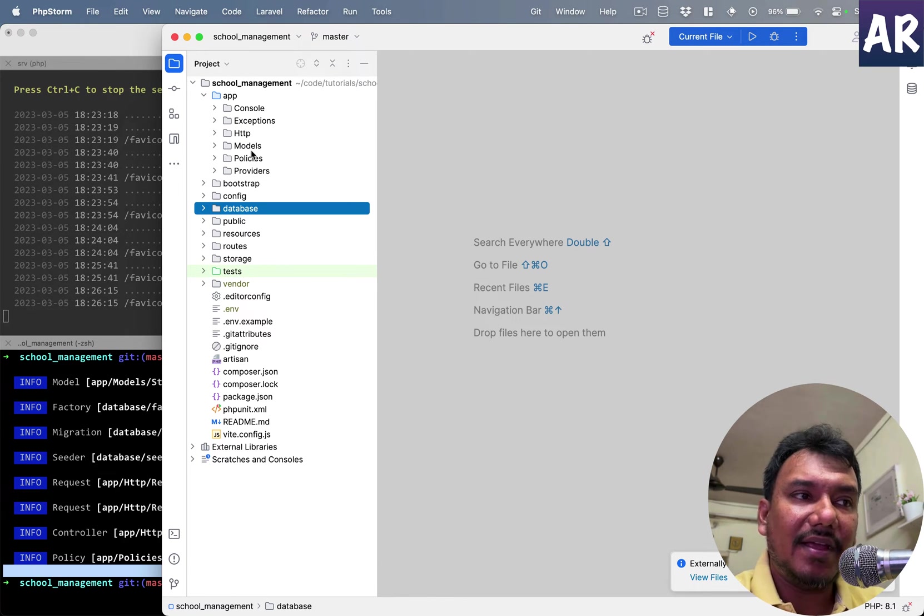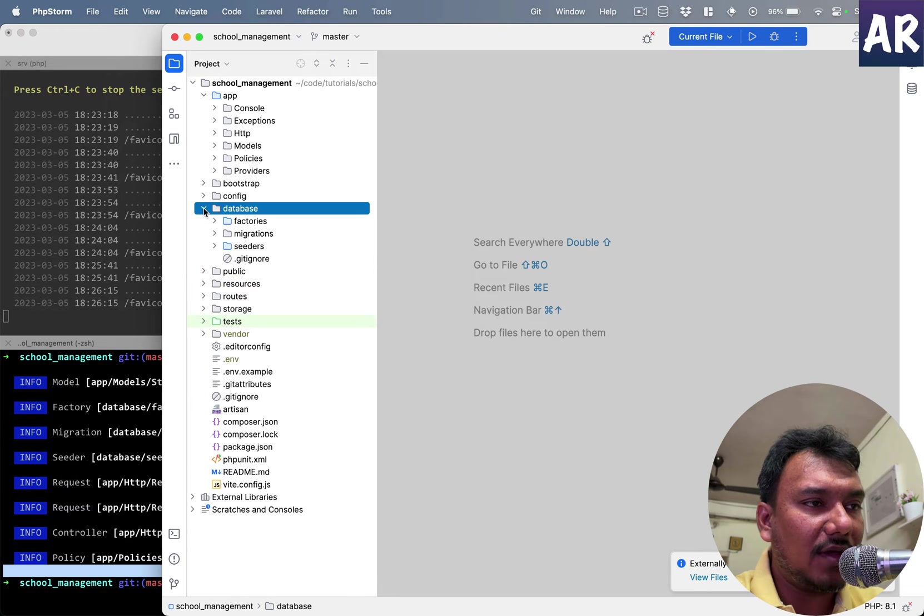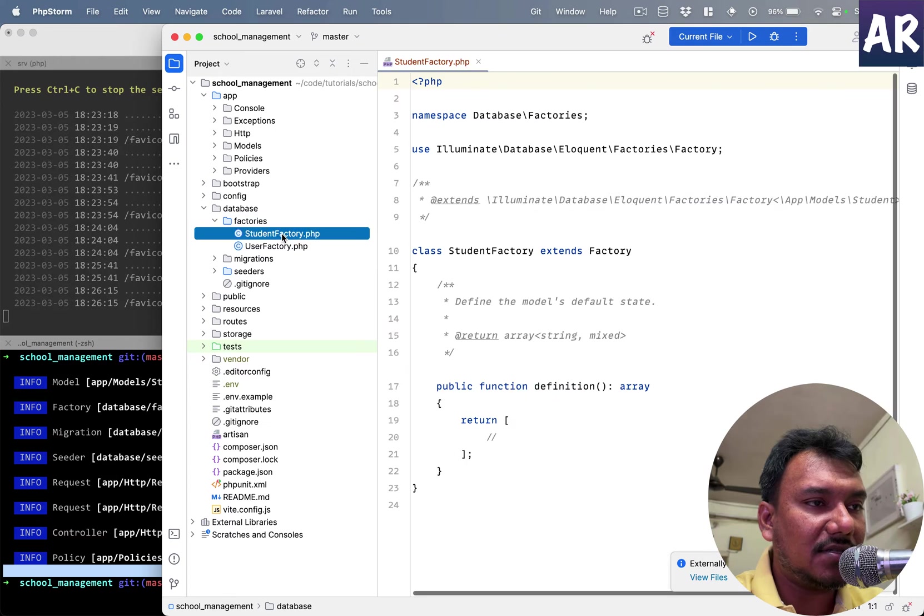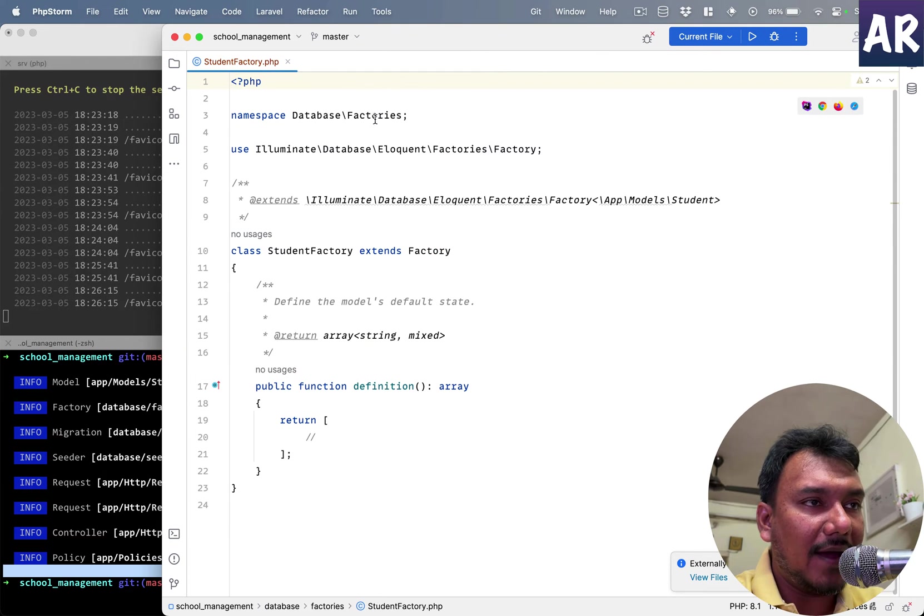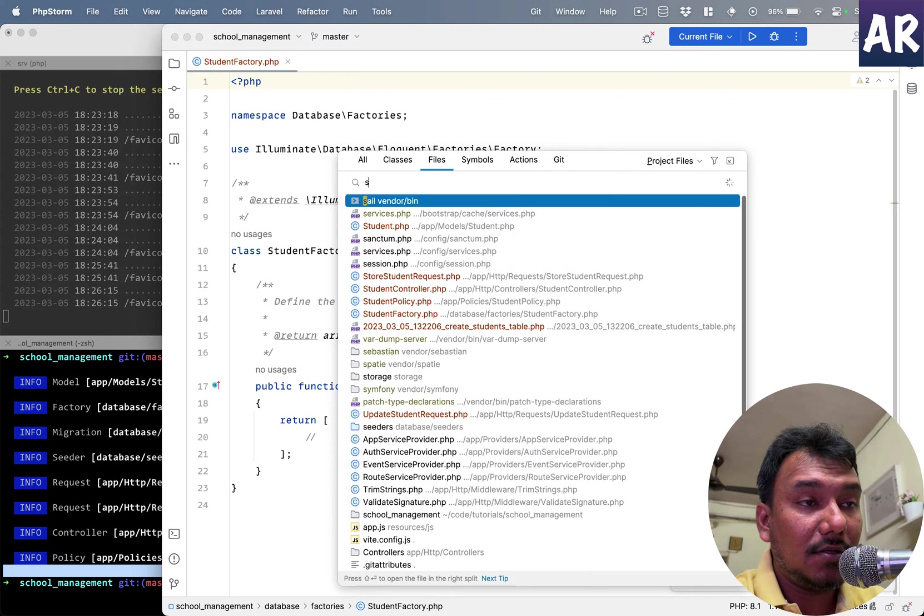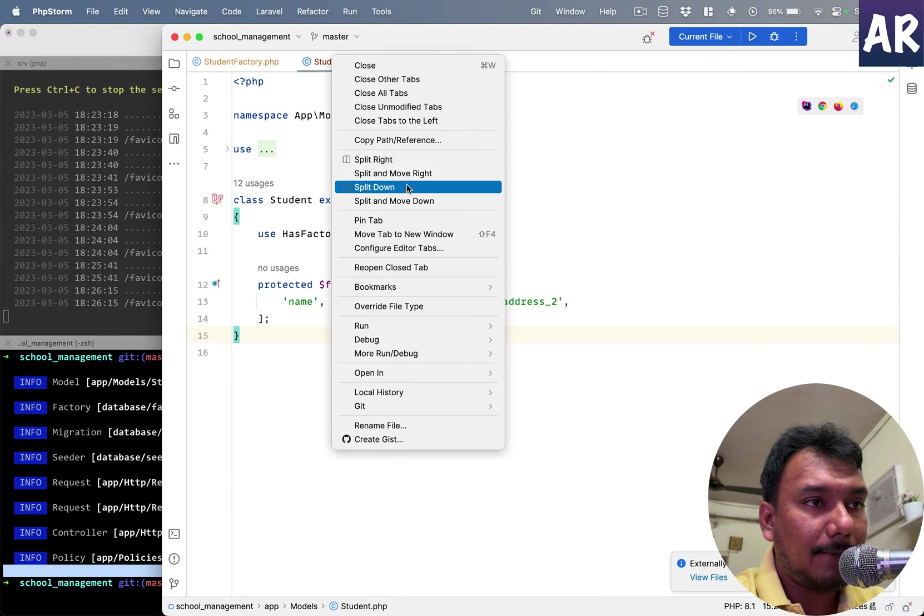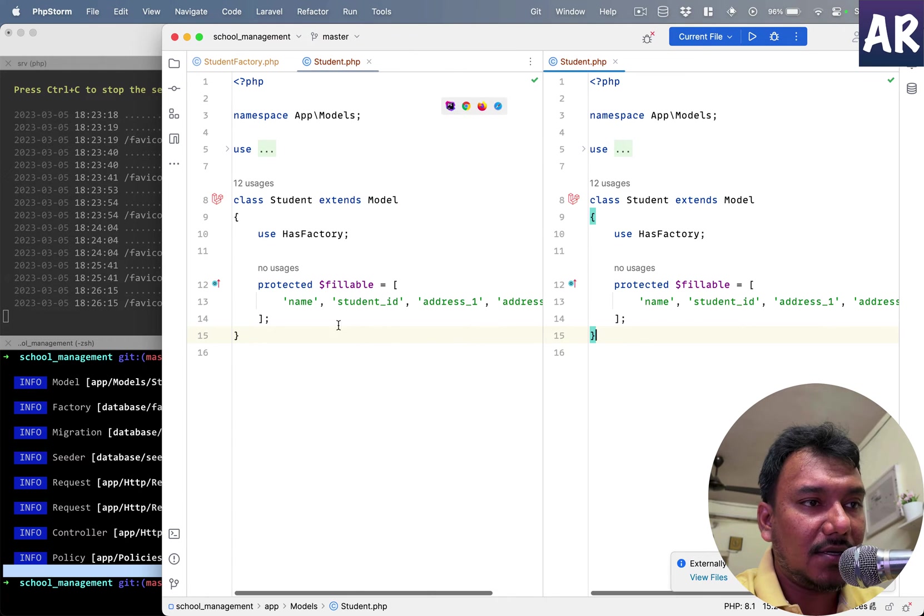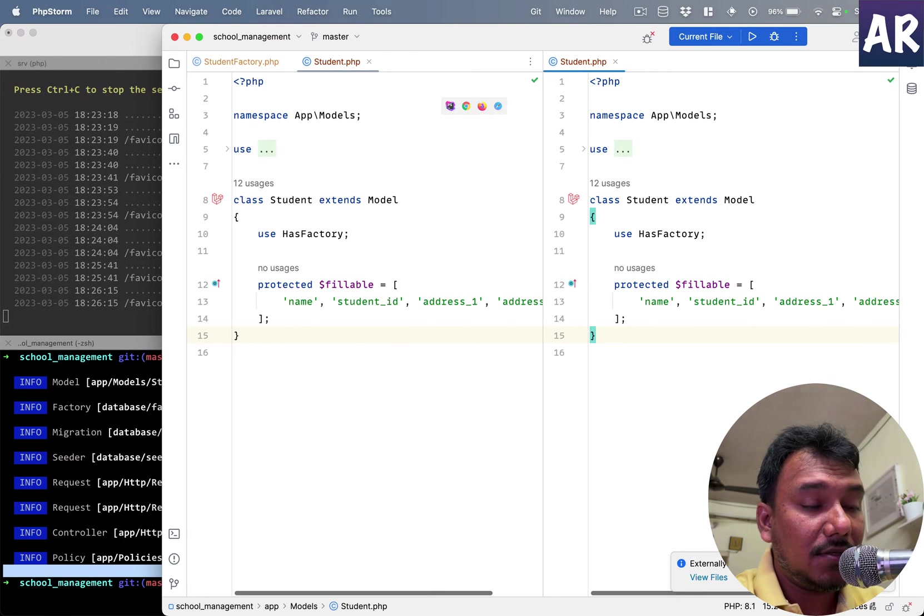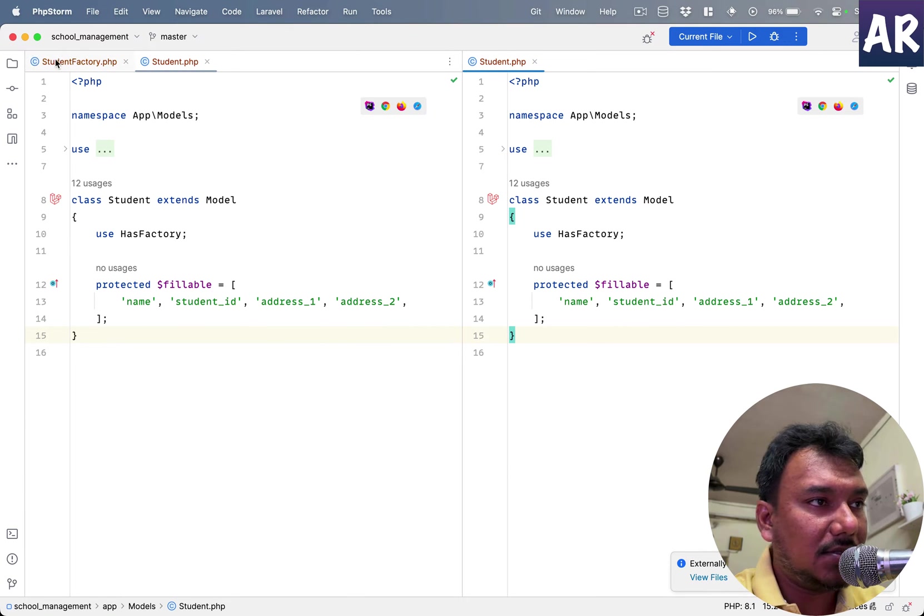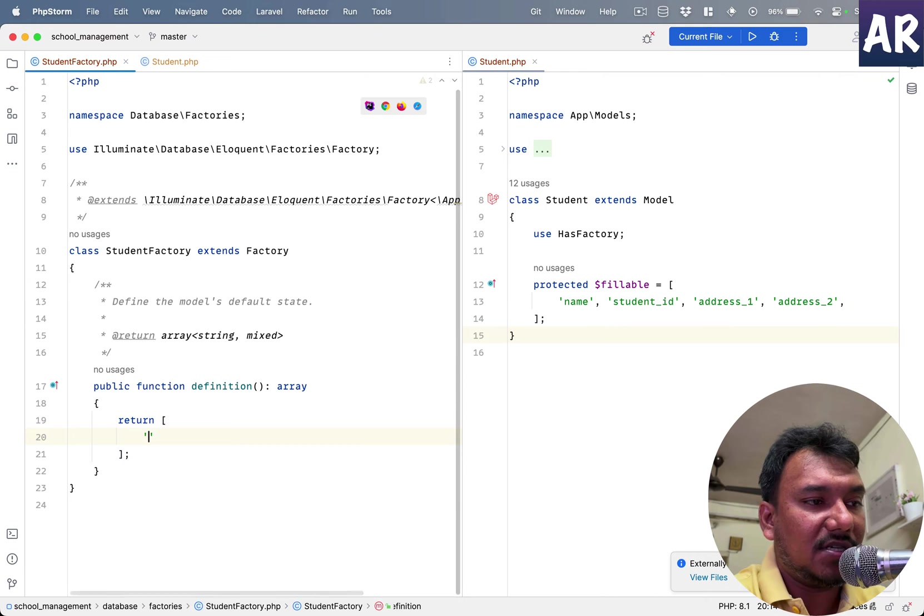So our model is created, our migration is ready, I would ideally need the factory as well. So why don't we go inside factories, the Student factory, and open up the Student model, move it to the right, and let us quickly set things up. So name.